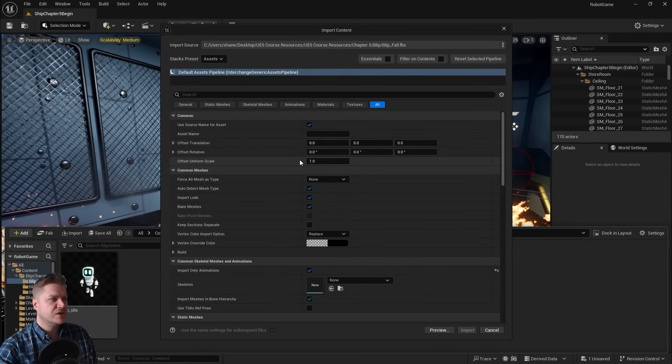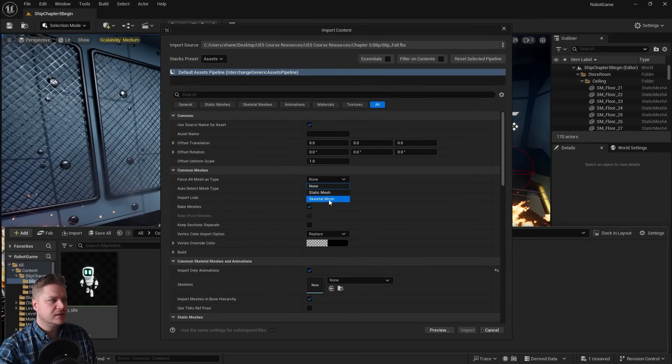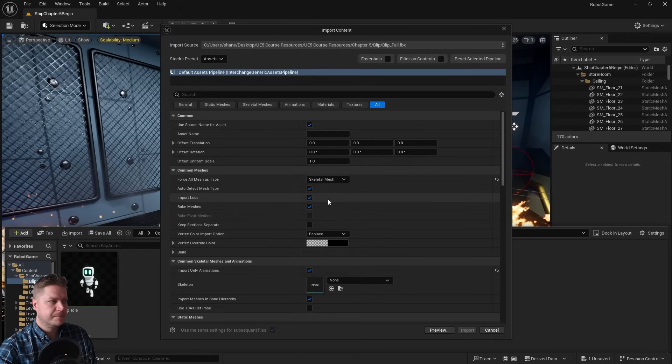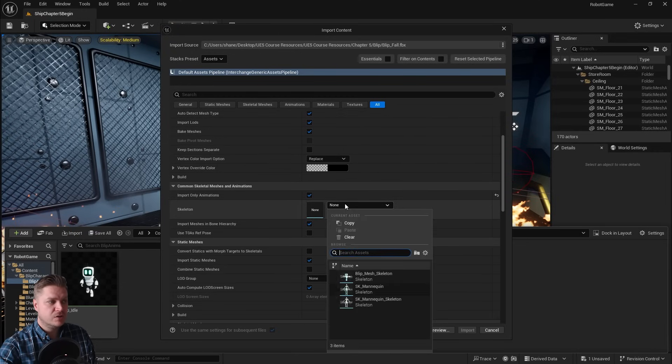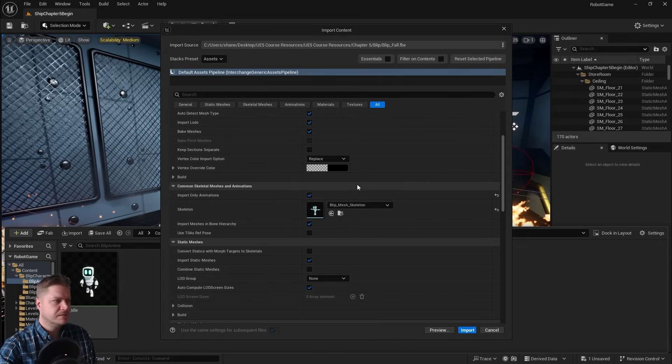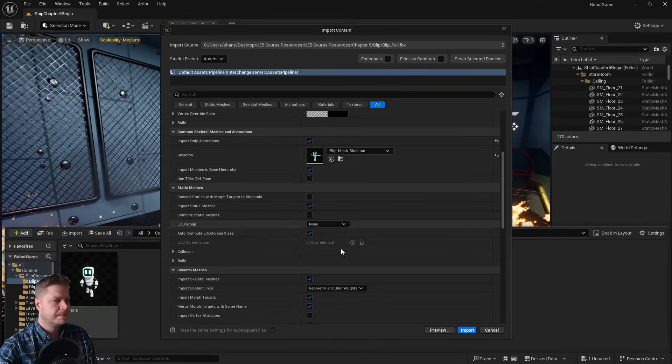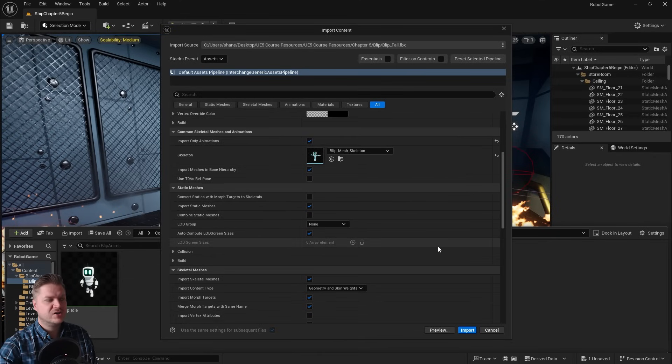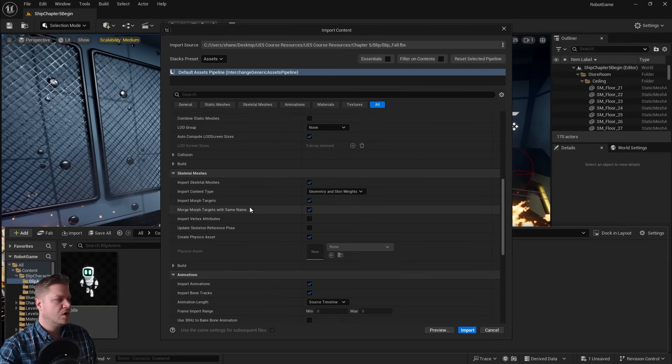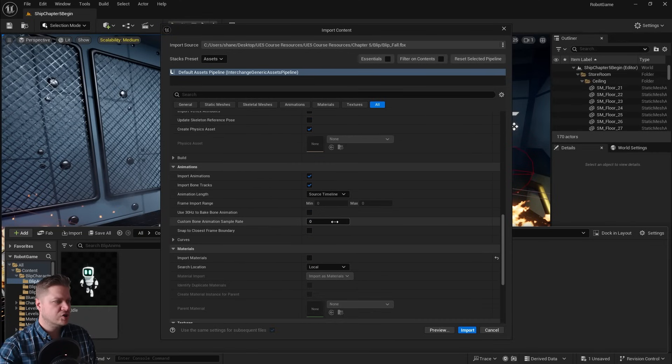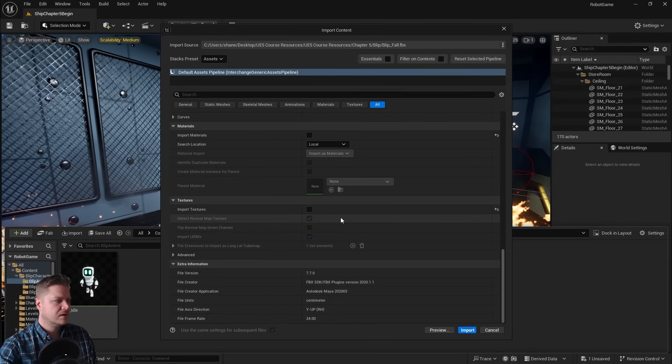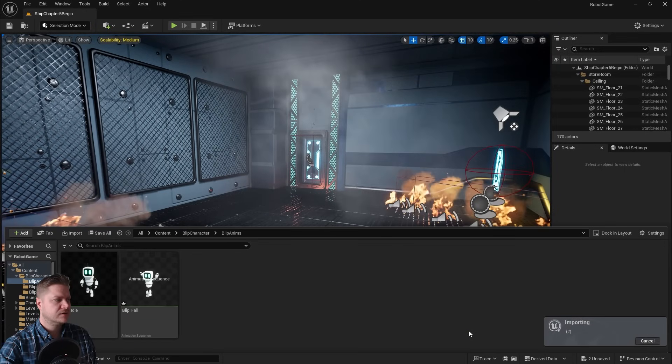What I want to do is make sure that we're telling Unreal Engine it is a skeletal mesh here. Lovely. We need to tell it which skeleton we want these animations to go onto, so let's choose Blip mesh skeleton. And you'll see that this button became active then because it had enough information. We're going to make sure that we are importing animations, and that should do it. So let's click on import.